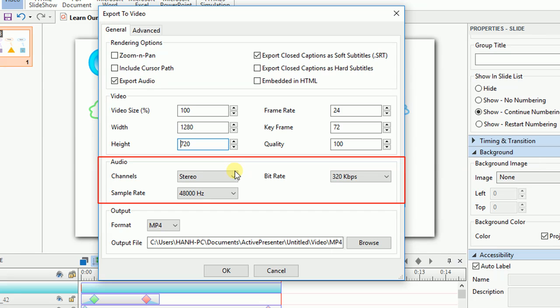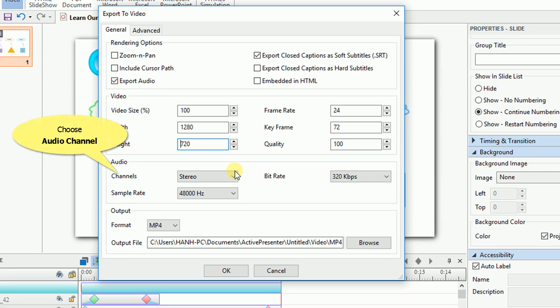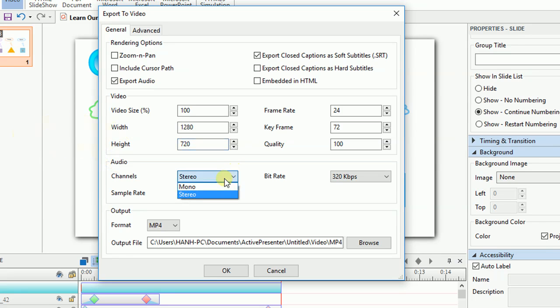Now we'll move to the audio options. Firstly, select the audio channel from mono or stereo. In comparison with mono, the stereo channel needs double file size.